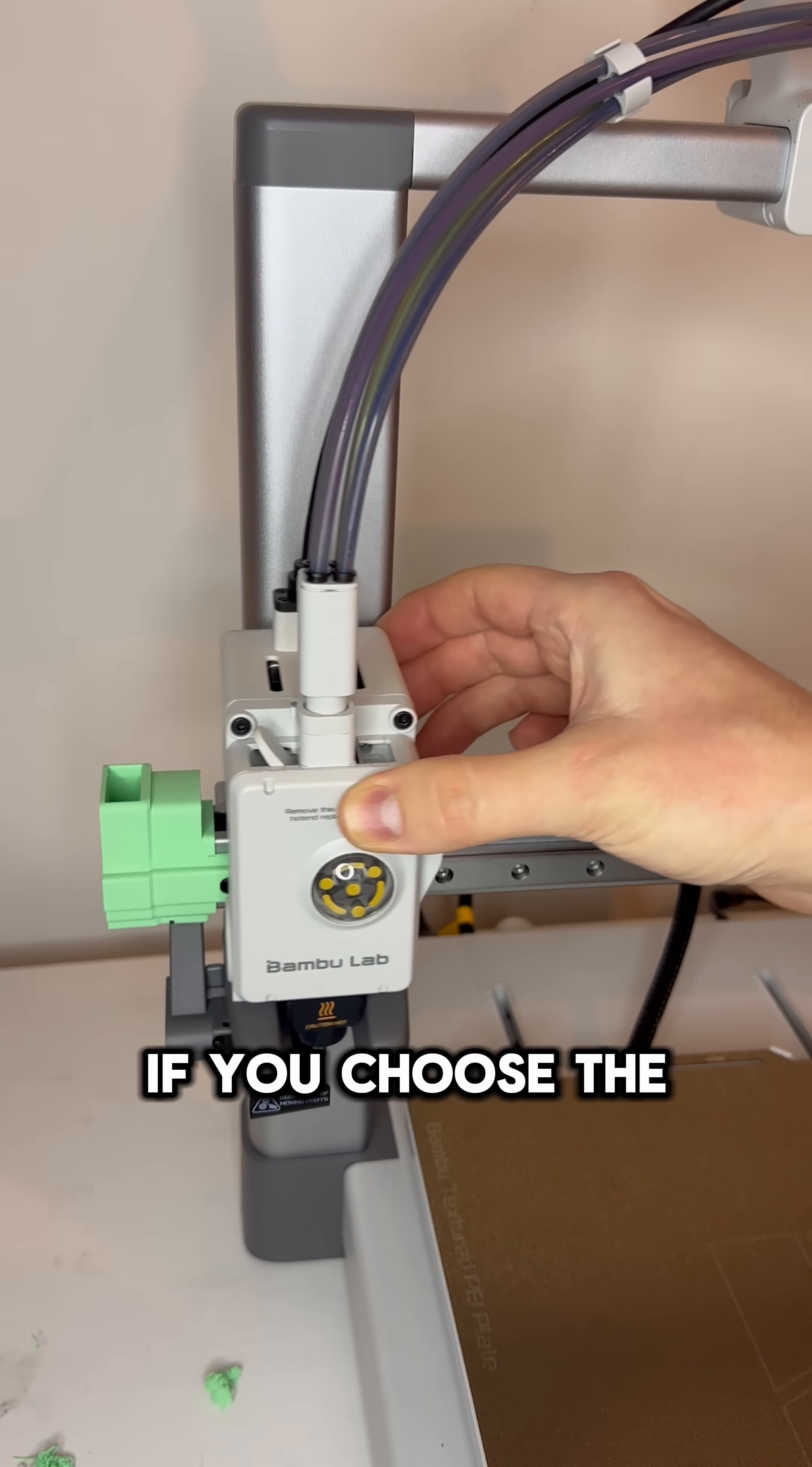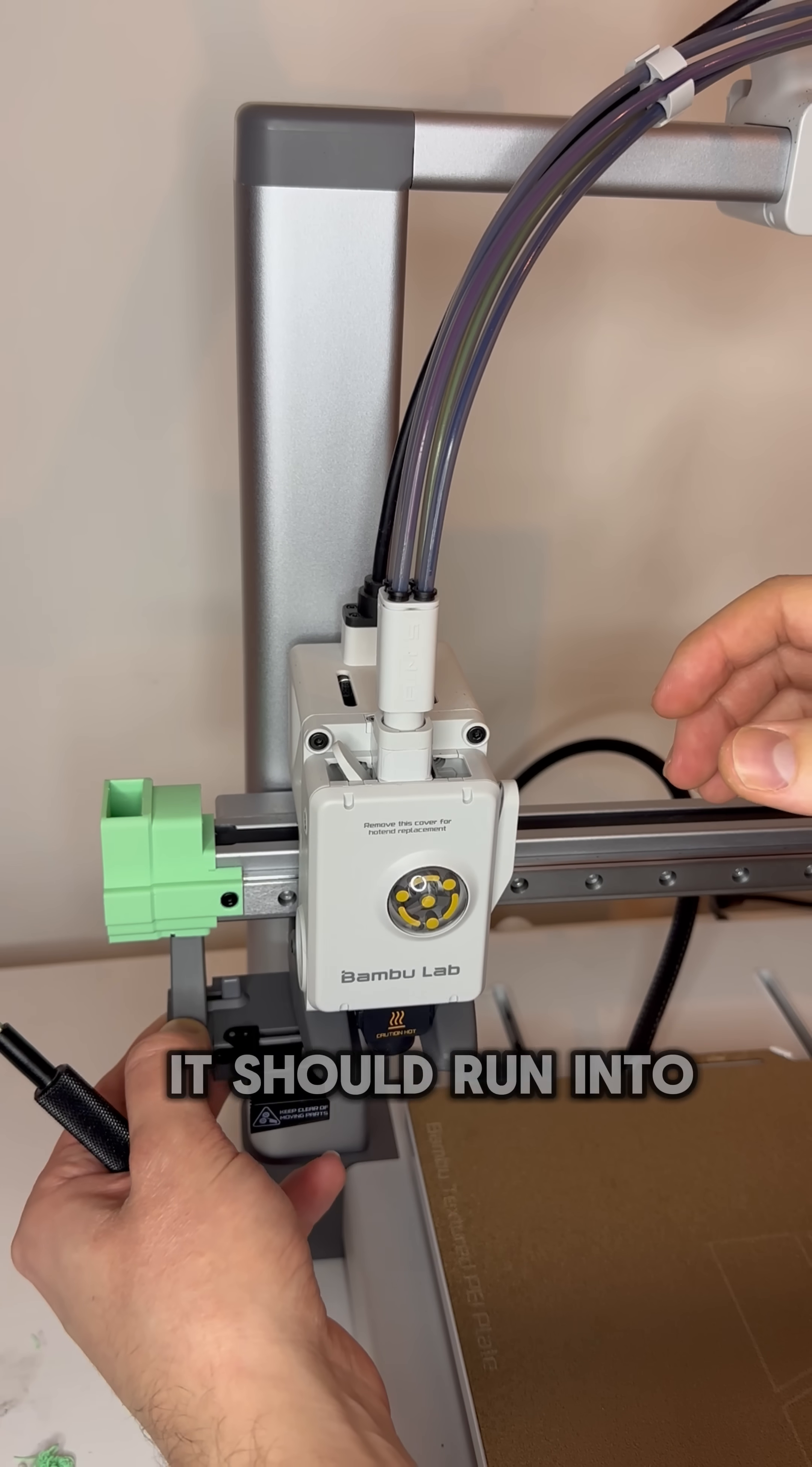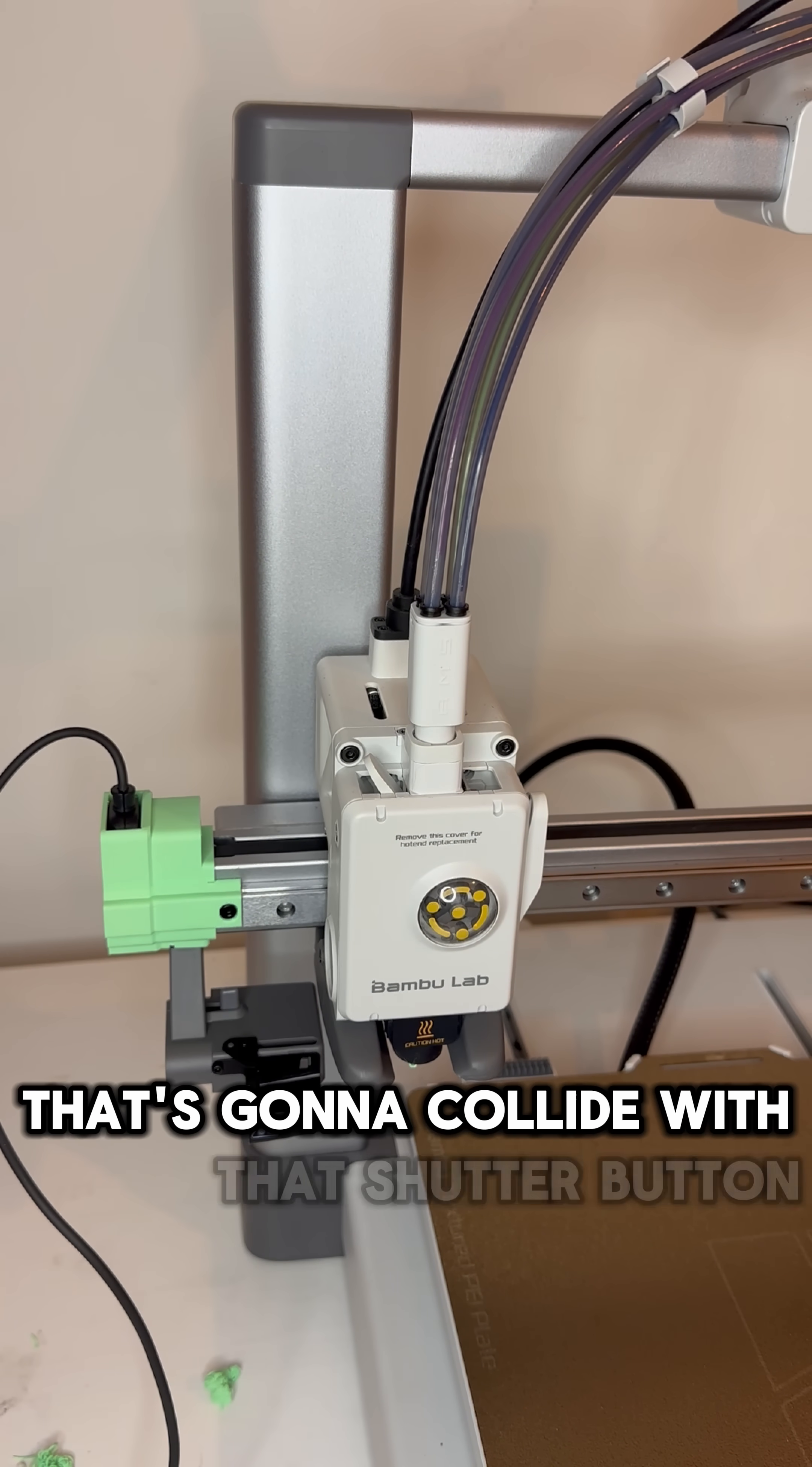Basically, if you choose the time-lapse setting in Bamboo Labs, every time it prints a layer it will then return to this home position where it is now on screen. And on its way back home it should run into our camera shutter button, taking a photo. So all that's left to do now is to put the remote inside and then add the little bridging piece that's going to collide with that shutter button.